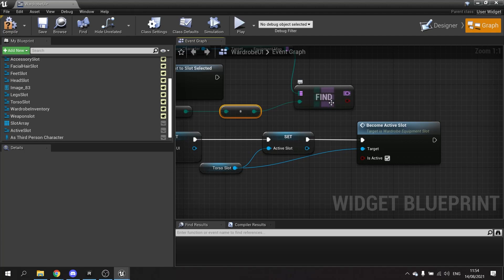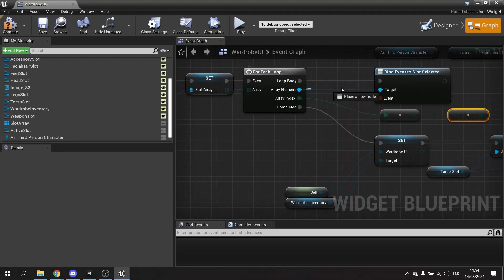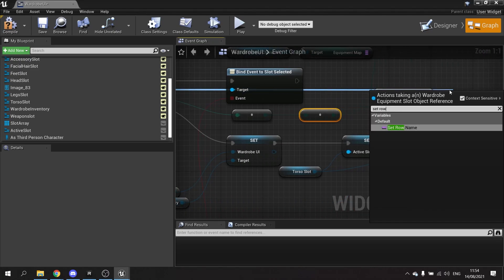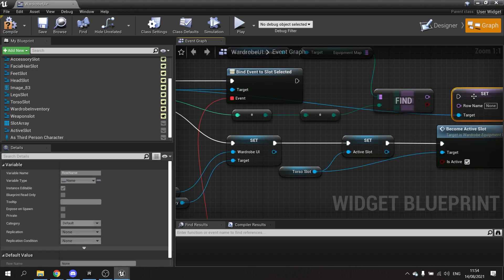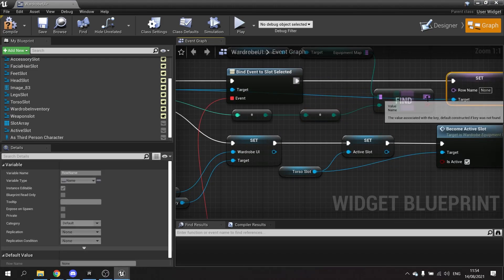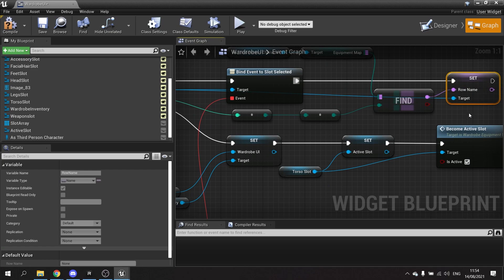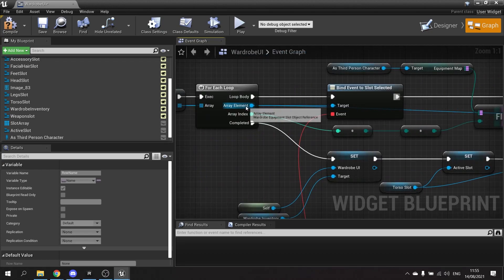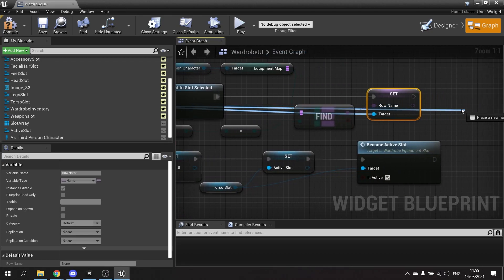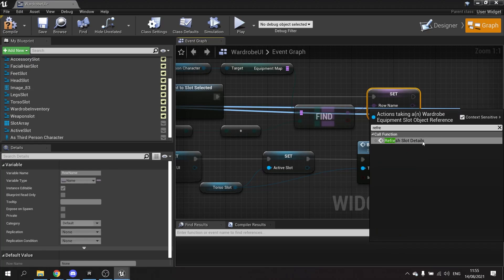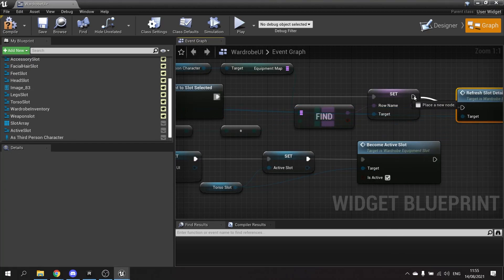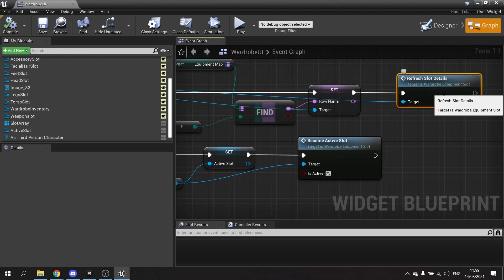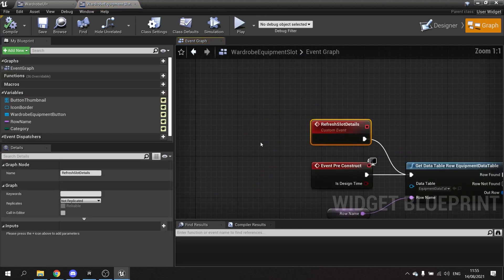We now have the row name. We set that row name to the slot by dragging from the array element and calling Set Row Name. We then tell the row to refresh and show the correct details by dragging from the array element to Refresh Details, calling our Refresh Slot Details function.